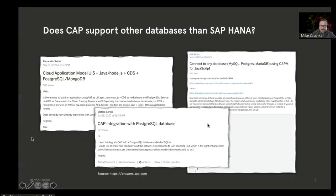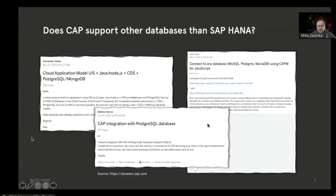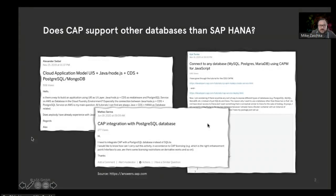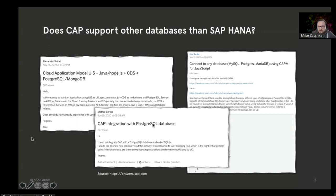Actually, I'm not the only one. If you look at the SAP community, you will find different people asking the same questions: How can I use Postgres, for example, or other databases like MySQL, MariaDB, etc.?